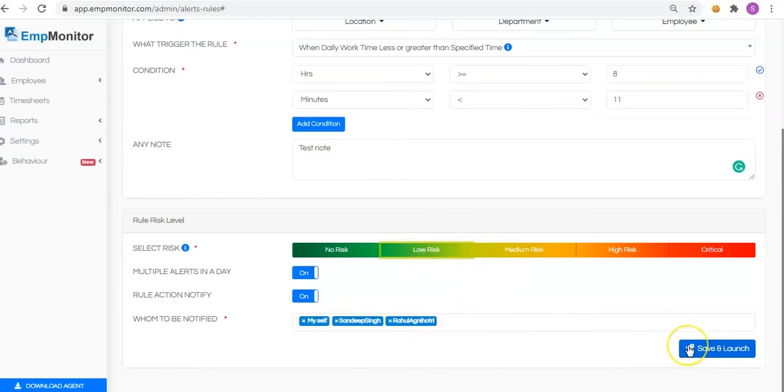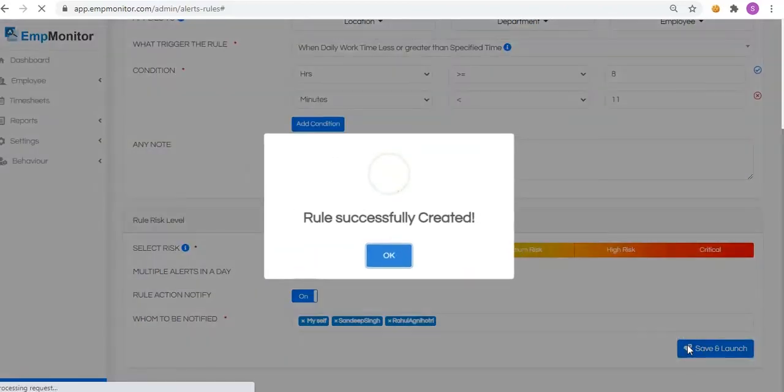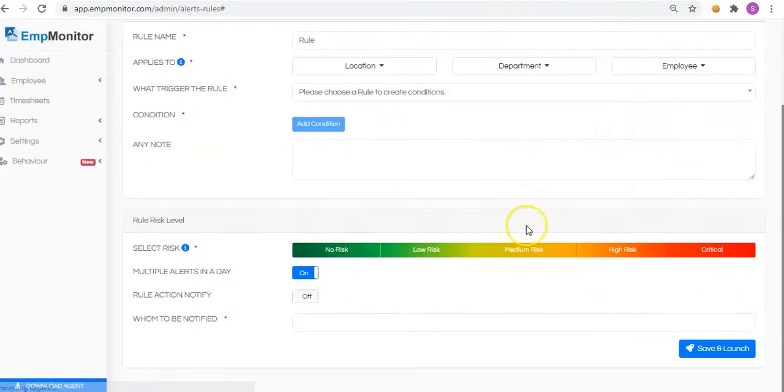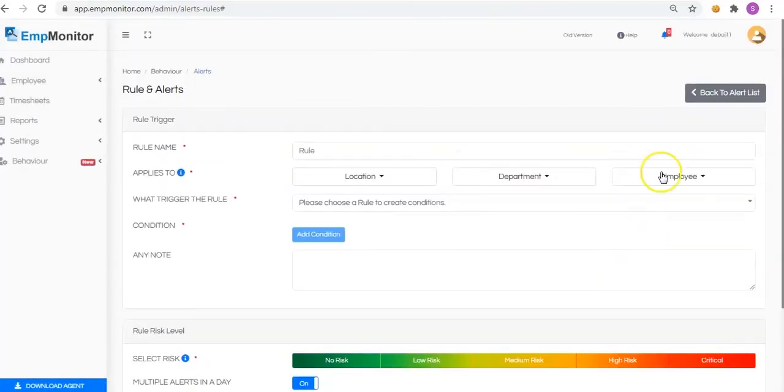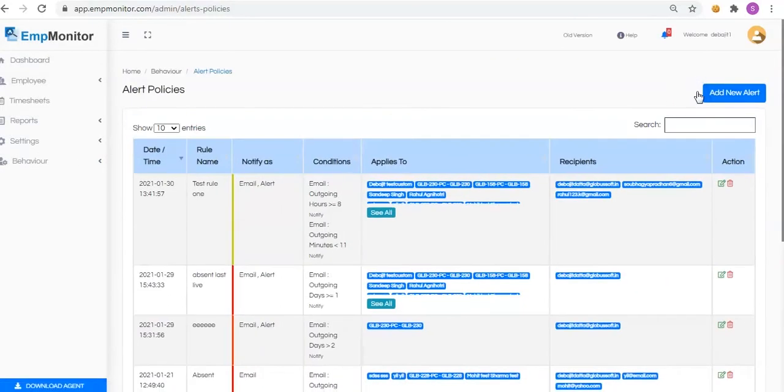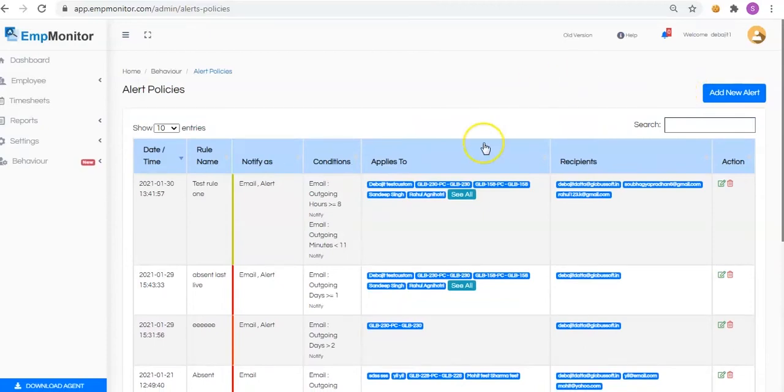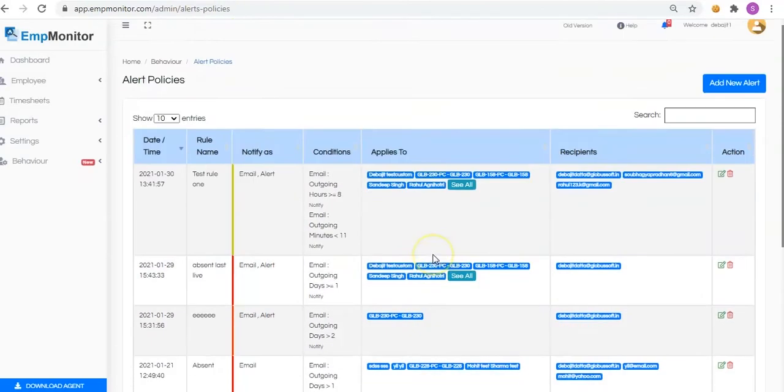Click on save and launch to make these changes effective. Alert rule is successfully applied. Moving back to alert list, it leads us to alert policies. Here you can check out the alert policies that we have just created.